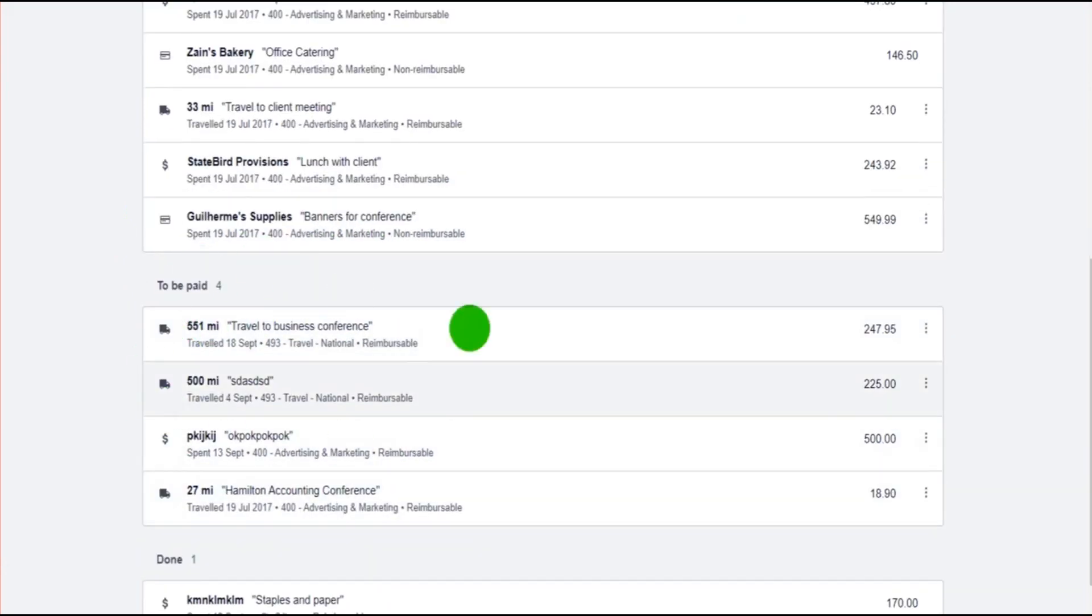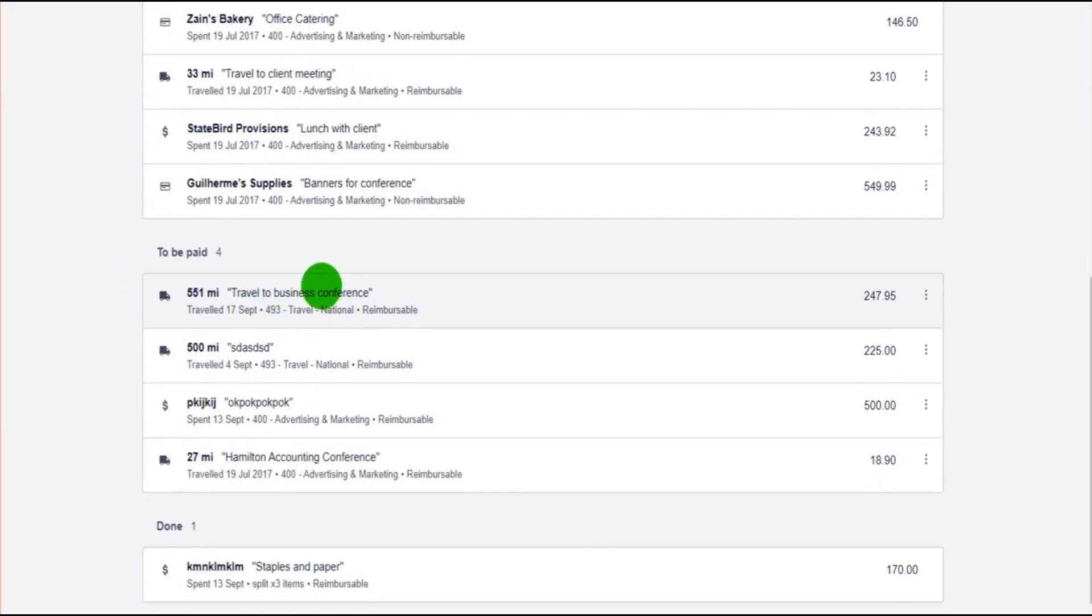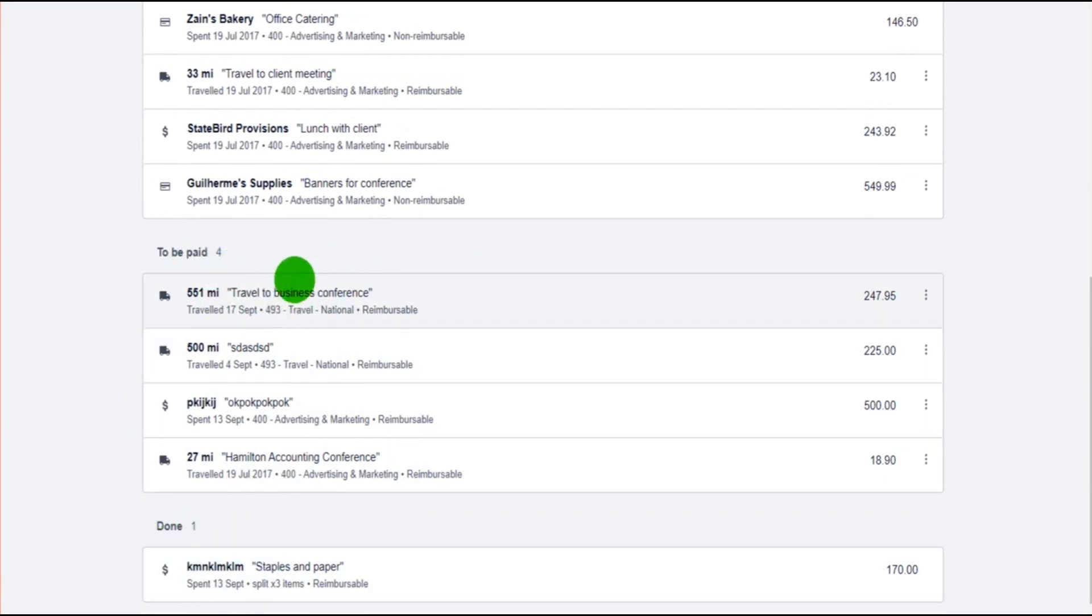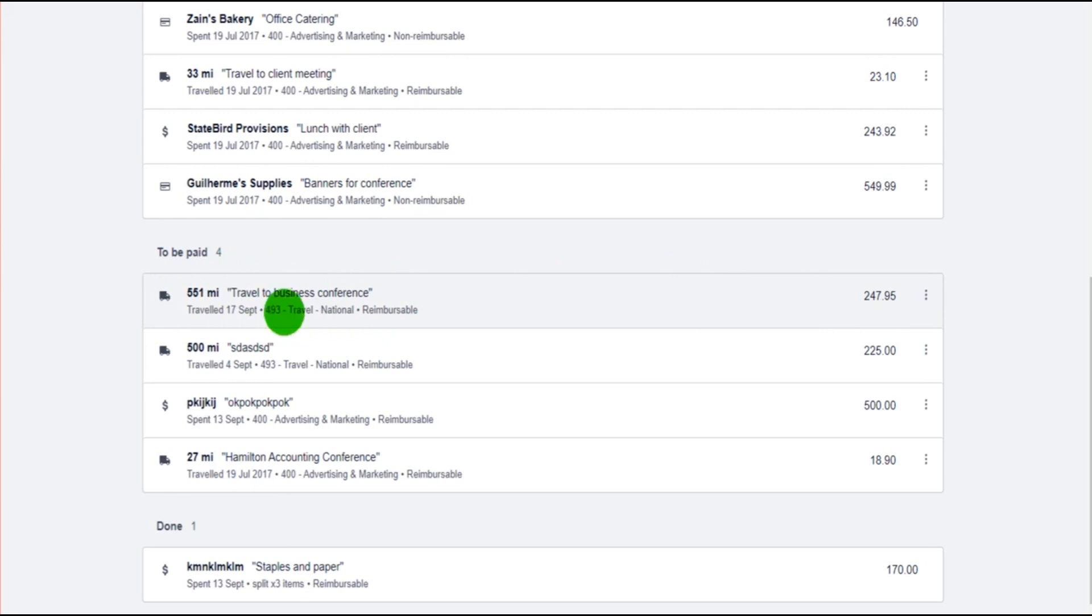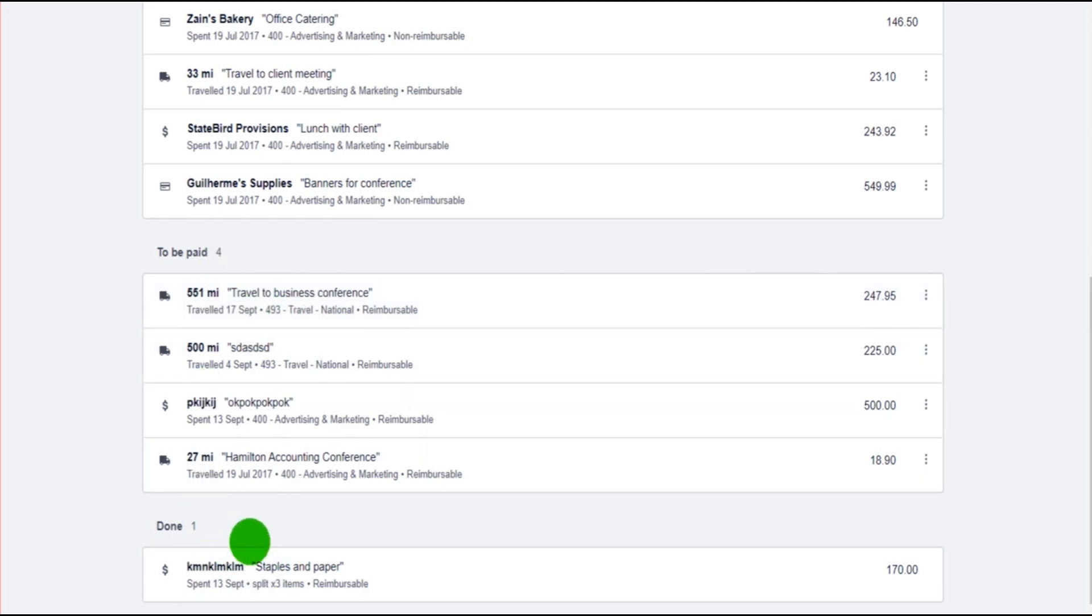The transaction will then move from Submitted to To Be Paid. To move the transaction from To Be Paid to Done, you need to allocate this transaction when doing the payroll. So when you're processing the payroll on Xero, you can allocate this to the employee, include it on their payslip. It will then move from To Be Paid to Done.